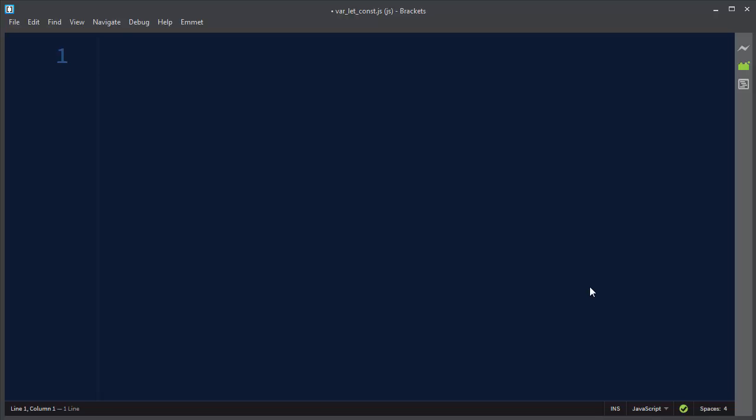Hi, in this tutorial we're going to talk about when to use var, let, or const keyword for your variables in JavaScript or ECMAScript 6 code. But first of all, don't forget to subscribe to my channel.